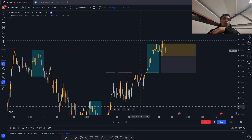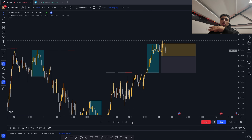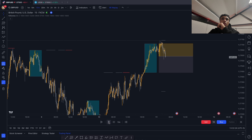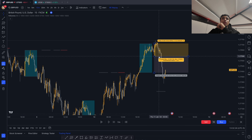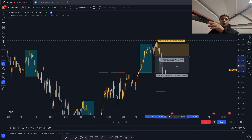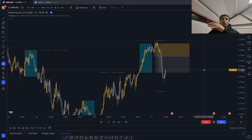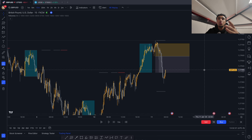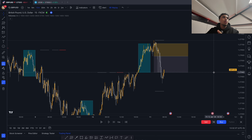We're targeting around a one-to-one. Price taps in, takes out this low, goes down, and hits our take profit. The strategy is literally just as simple as that — it sounds too good to be true, but it does work. Let me show you some more examples.